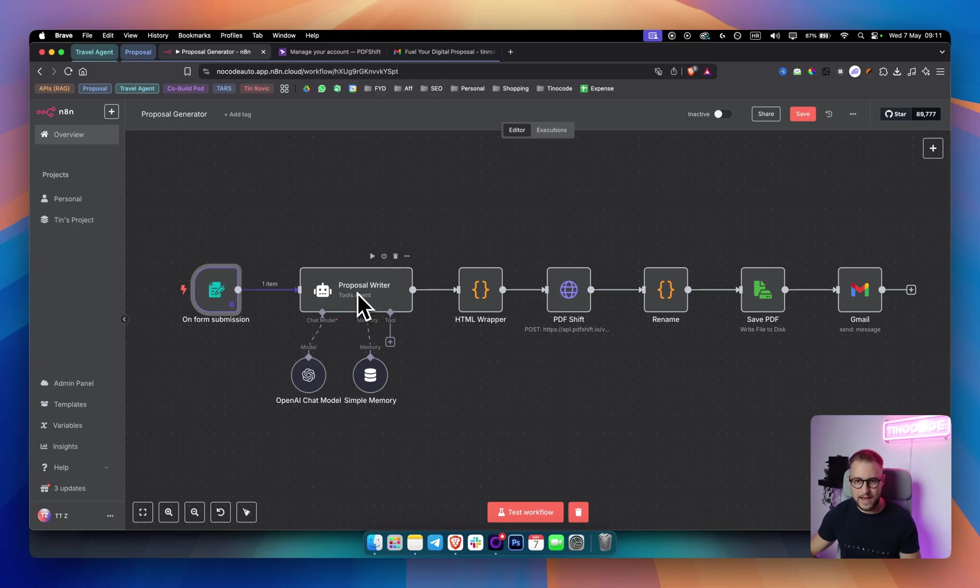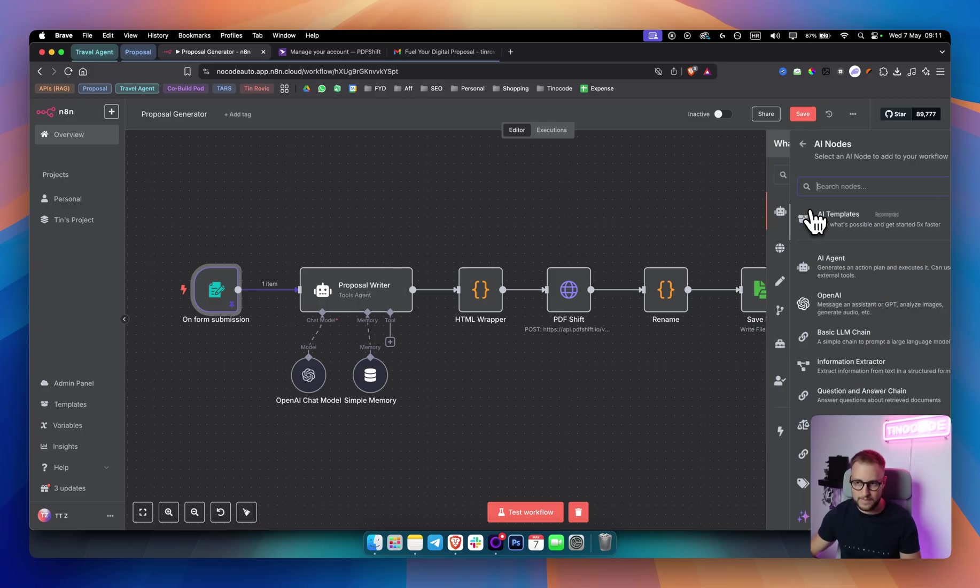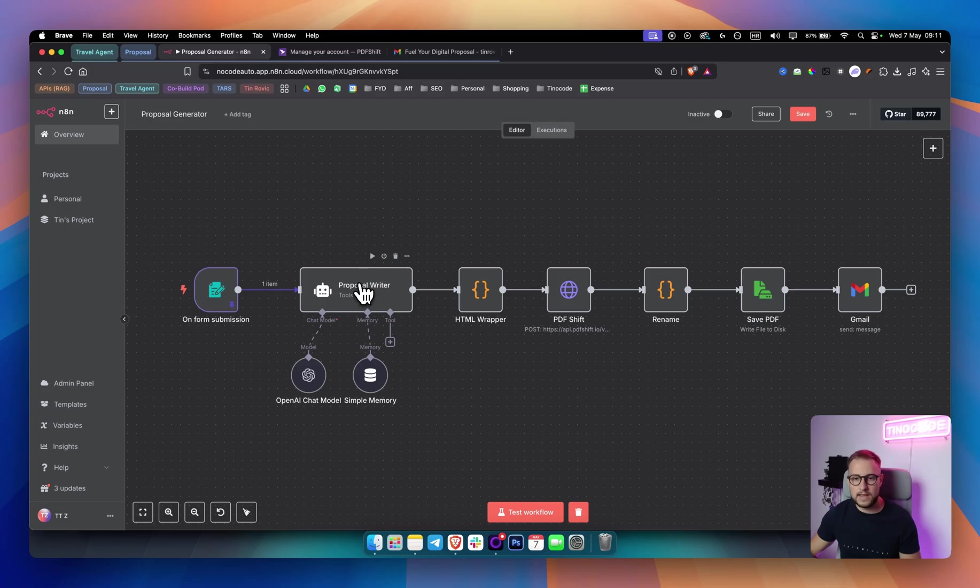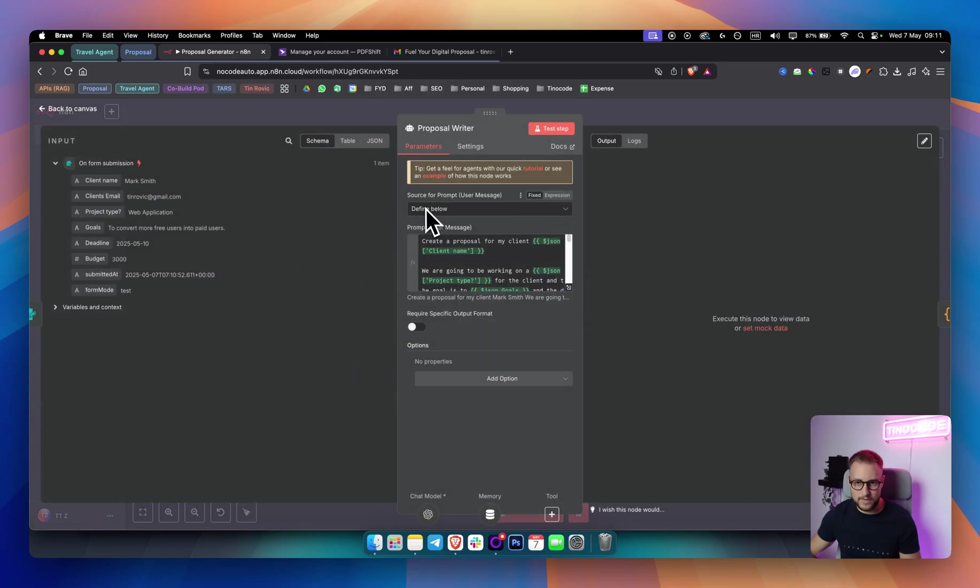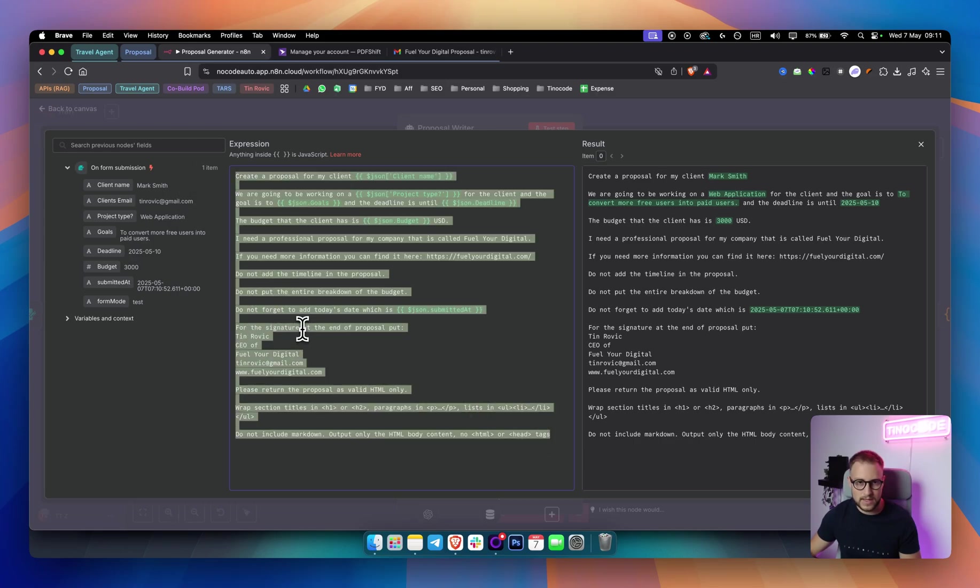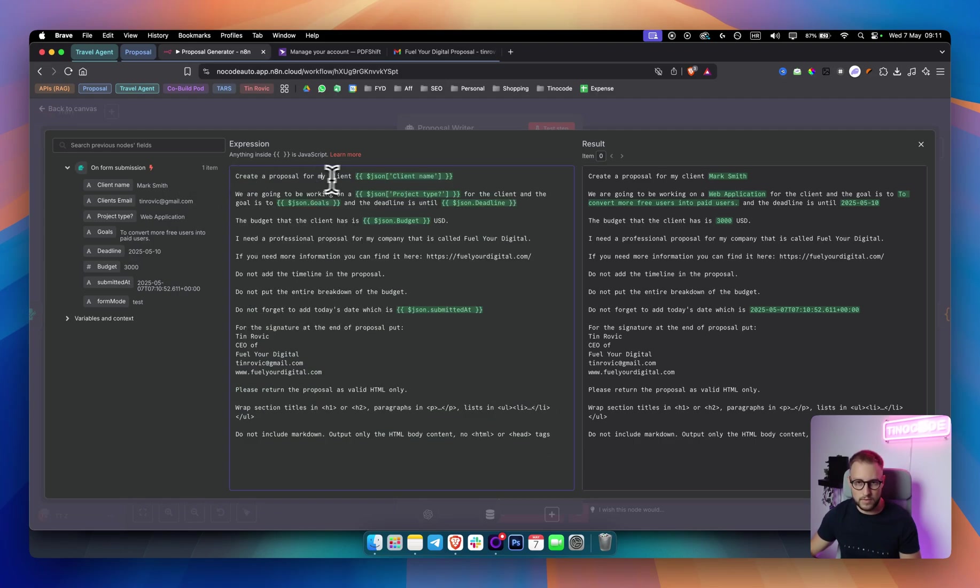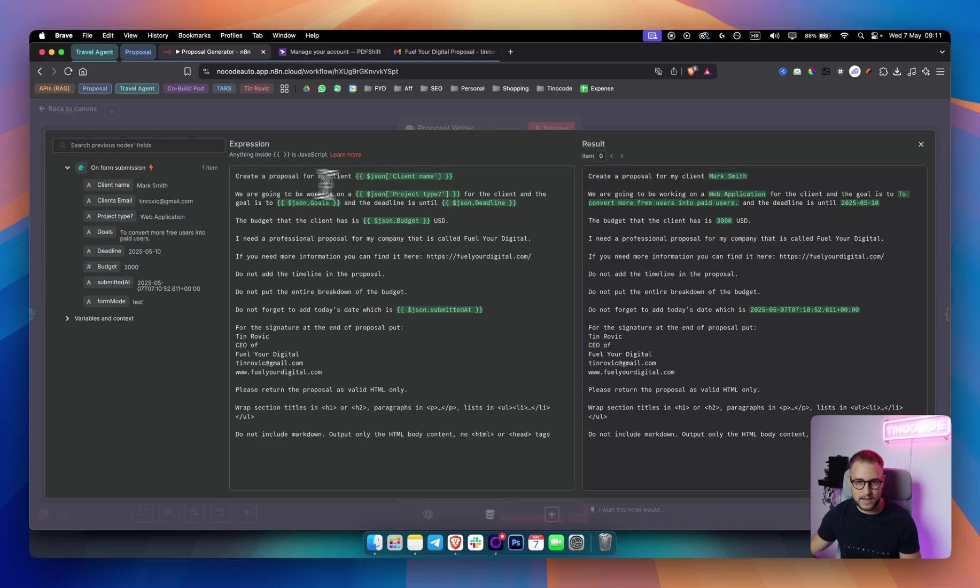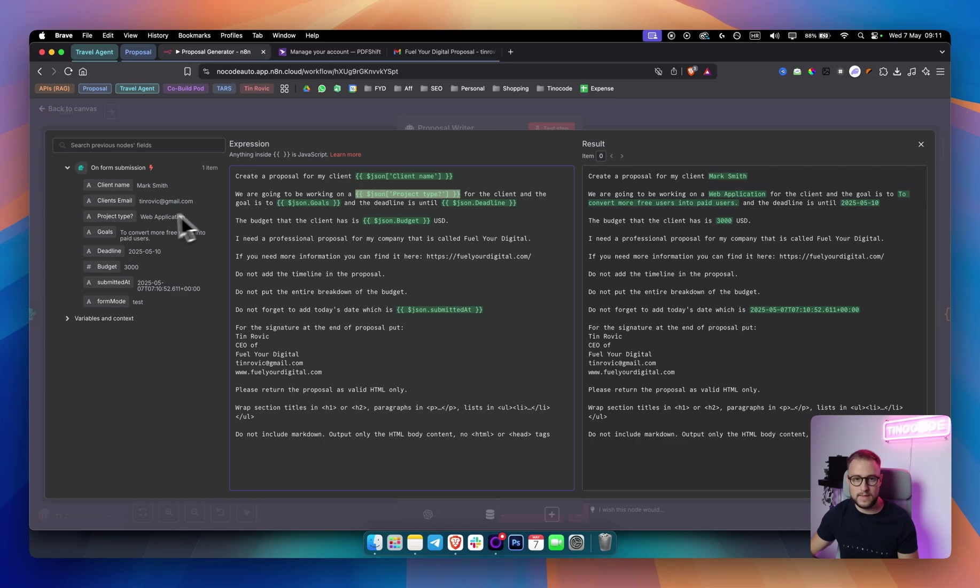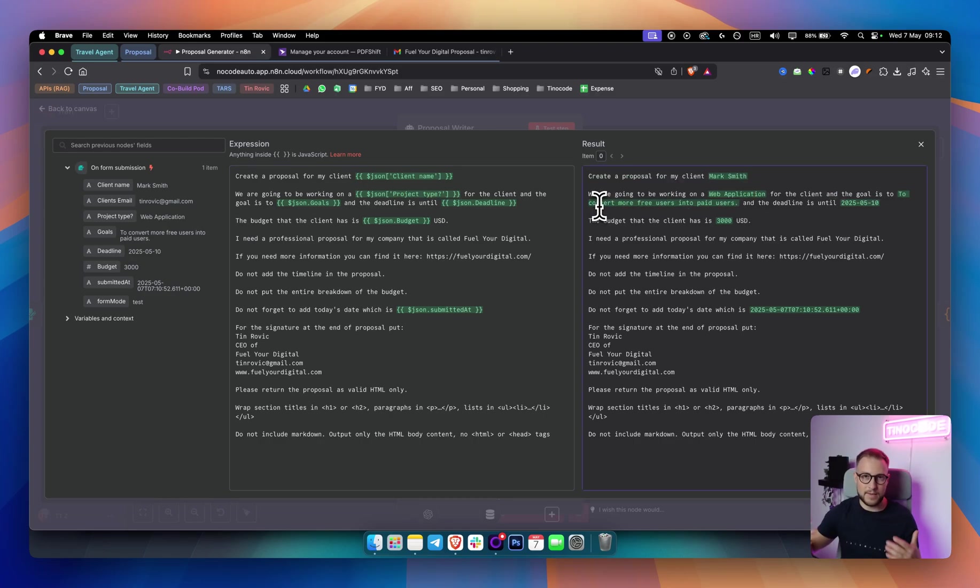In the other nodes, what we have is we have an AI agent. And this is a simple AI agent. You simply go to AI and then just click on AI agent. And in the AI agent, what we have is we have a defined below and we have a prompt. This is a pretty extensive prompt. What I did is I said, create a proposal for my client, Mark Smith. So I just drag this right here. And I said, we're going to be working on A. And then I added right here, as you can see, web application. Again, I just add the project type here. And then for the client and the goal is to, and then to convert more free users into paid users. Again, I added the goal and this is how it populated and it will be dynamically populated.